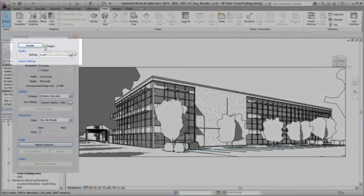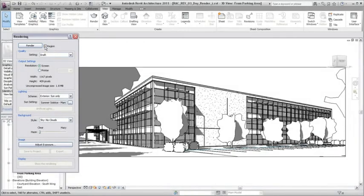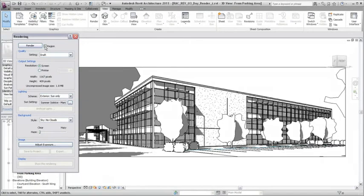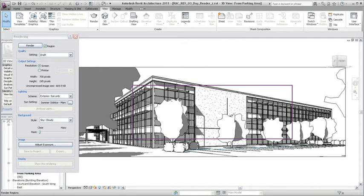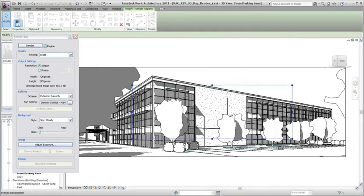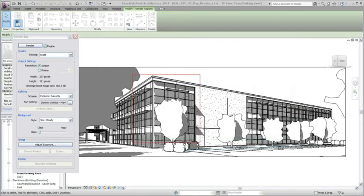Rendering a draft quality region of the view can help to verify and adjust the materials and lighting before rendering the entire view. Select Region, adjust the boundary to limit the area of the view being rendered, and click Render.